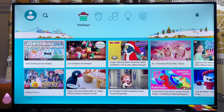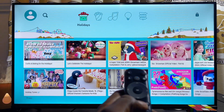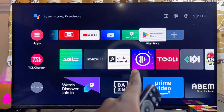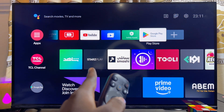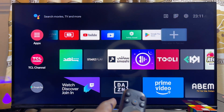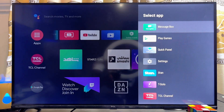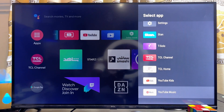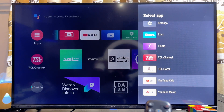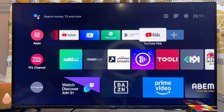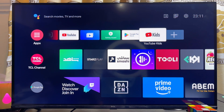If you want to add the YouTube Kids app to the list of apps on the home page of your TCL TV, go to 'Add to Favorites,' click on it, then scroll down until you find YouTube Kids. Select it and the YouTube Kids app will automatically be added to your favorites on your TCL Smart Android TV.